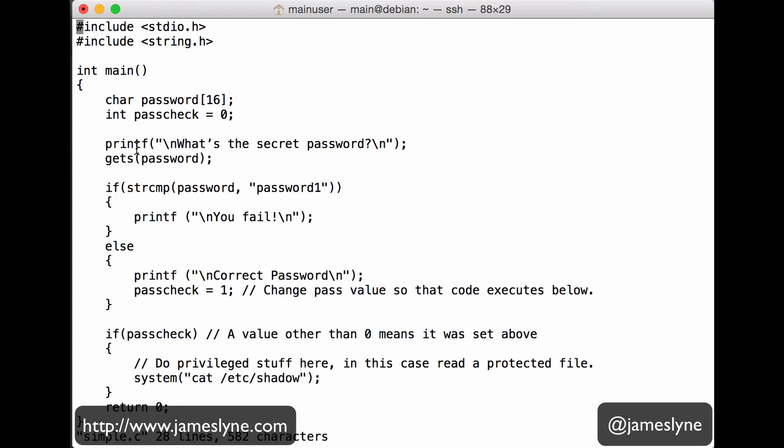Now we're going to print out to the screen what's the secret password. Don't be put off by these backslash ends. That's just a way of putting in a new line. It just makes our simple user interface easier to read. Down below that, we do a call to gets, and this is where things start to go horribly wrong.